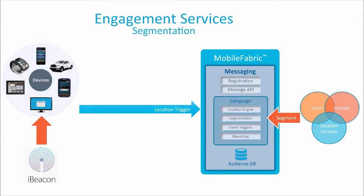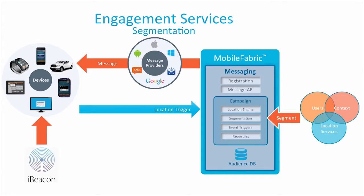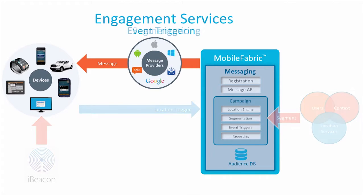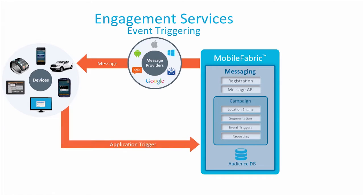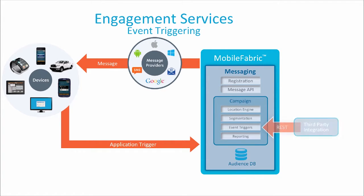These rules can also include contextual data as well as user's location based on geo-boundaries or beacons. Mobile Fabric engagement services also allows the creation of events where an administrator defines the message and actions for a given event. And these events are triggered by the client app or by any other back-end system.